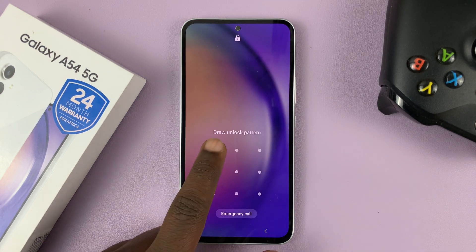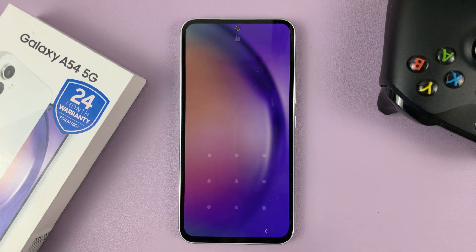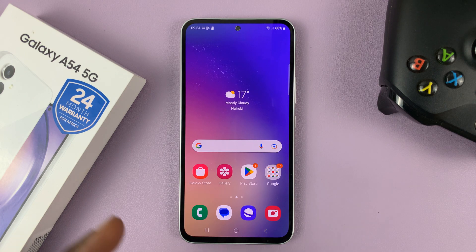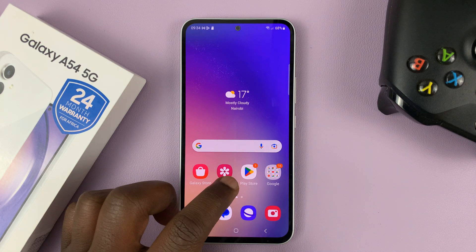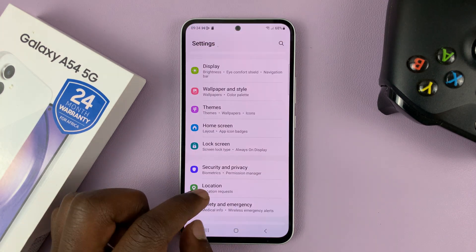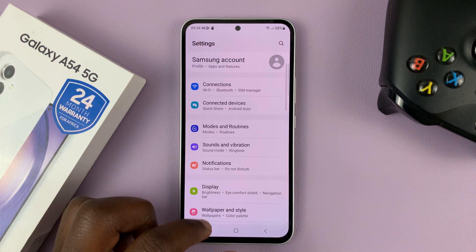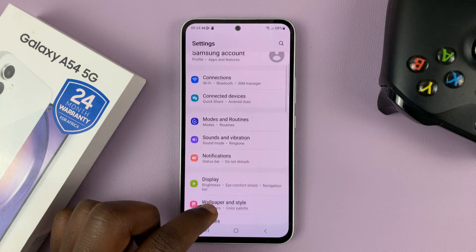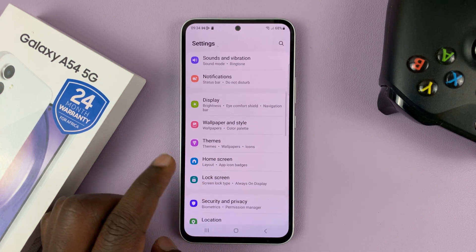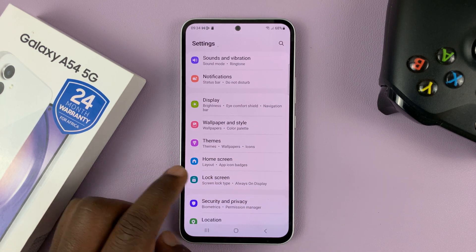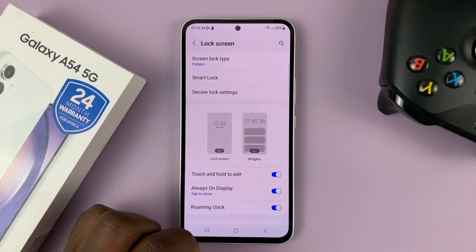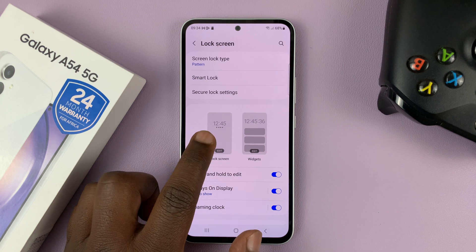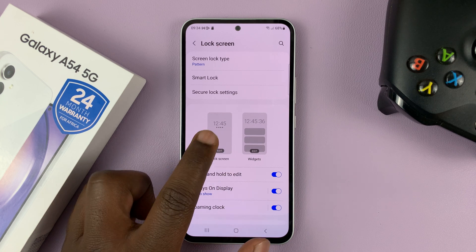So if I want other things on that lock screen, all I need to do is unlock the phone, go to settings on the main settings page, scroll down to lock screen, tap on that, and then tap on lock screen.